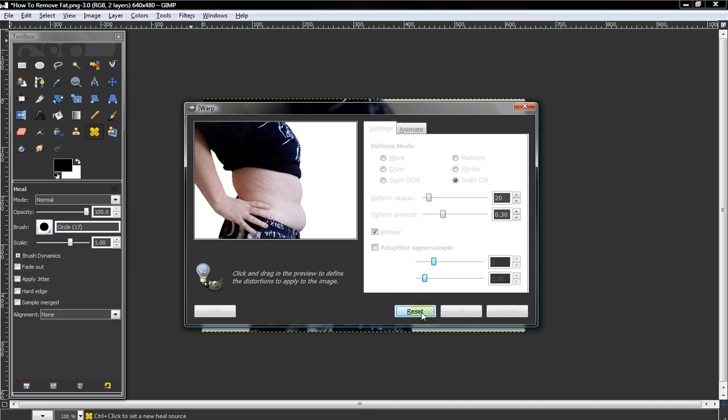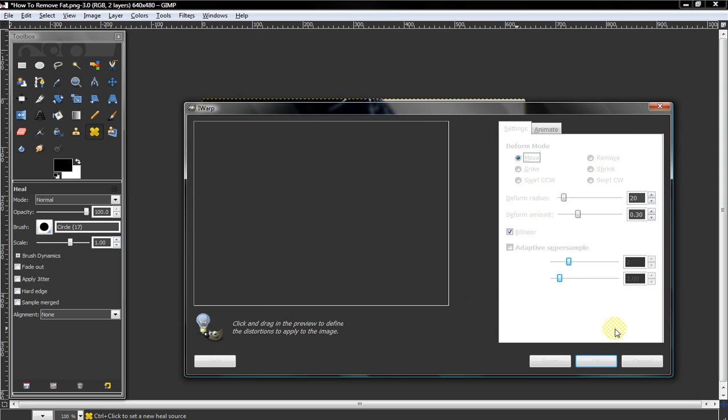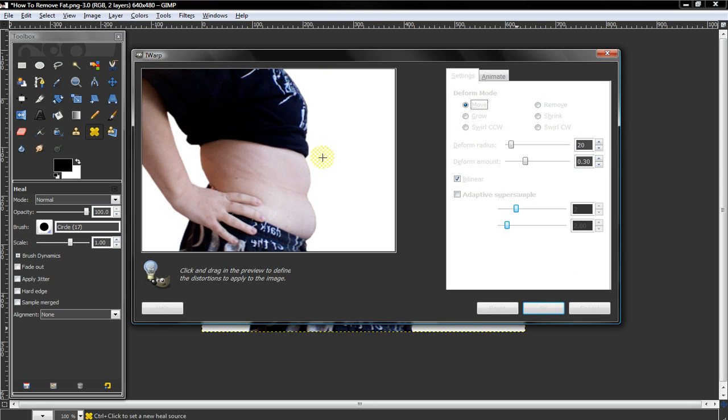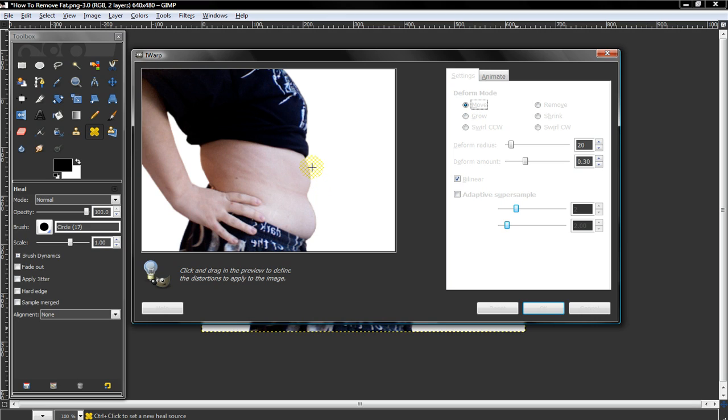So we'll get started with removing fat. What you want to do is select the move tool, and this is a very delicate process, especially if you don't have a whole color background.